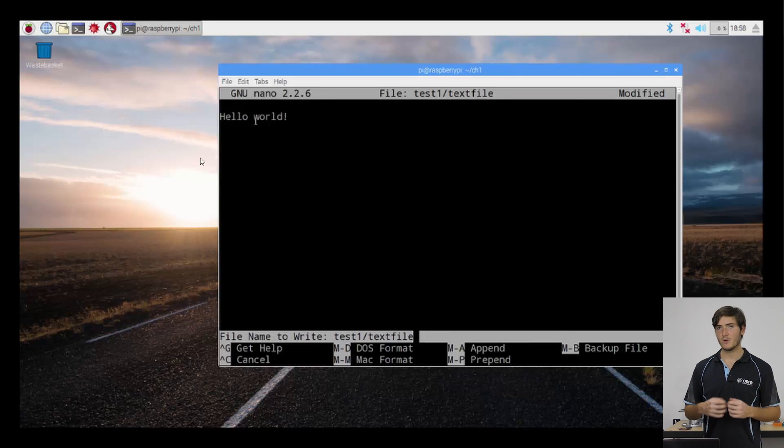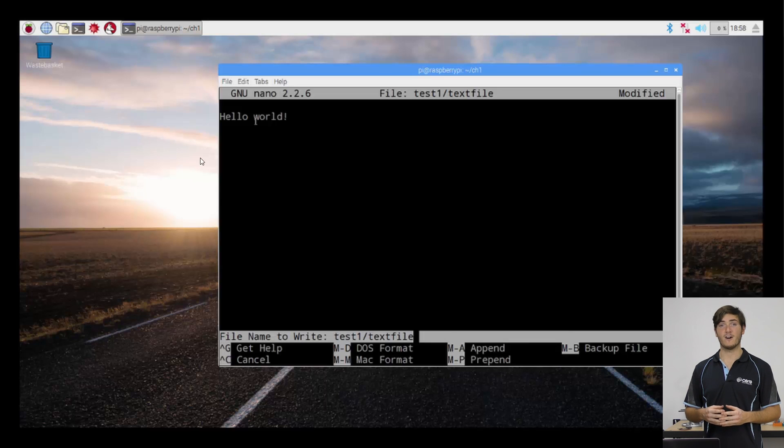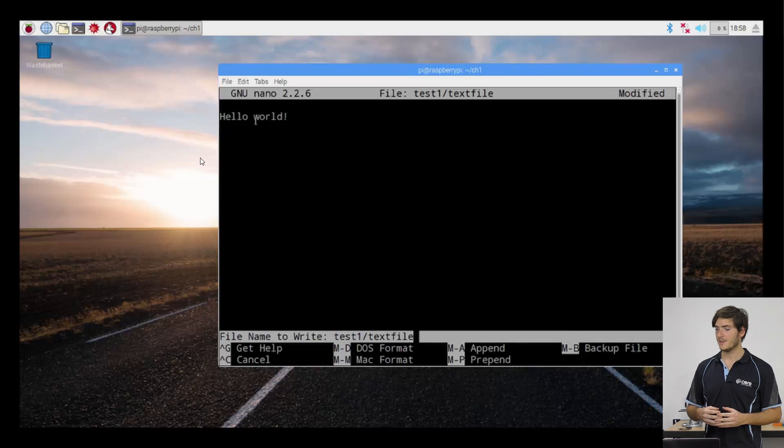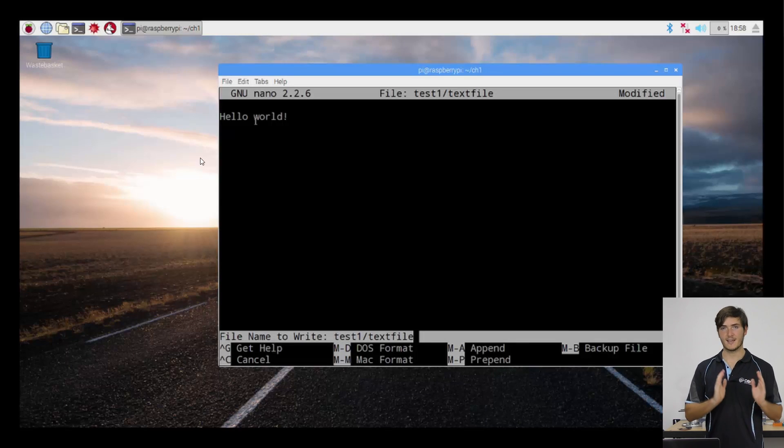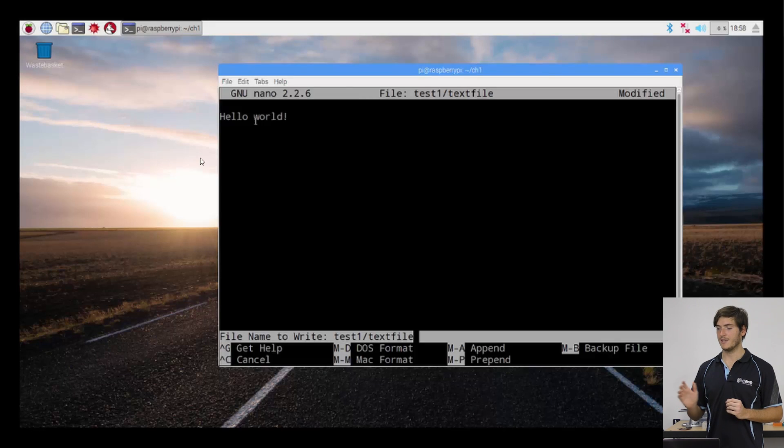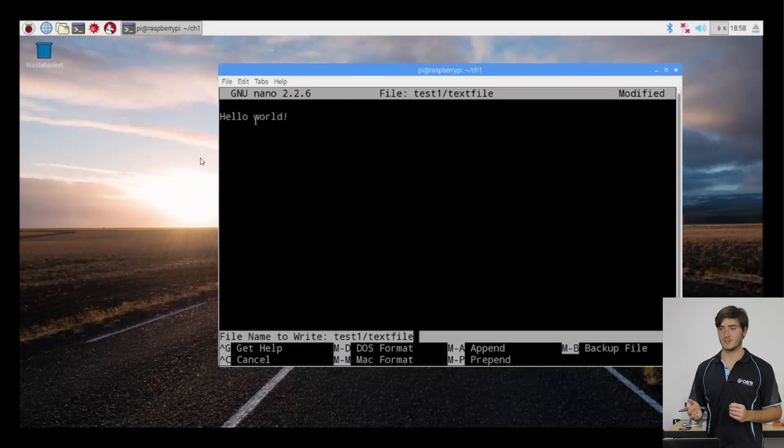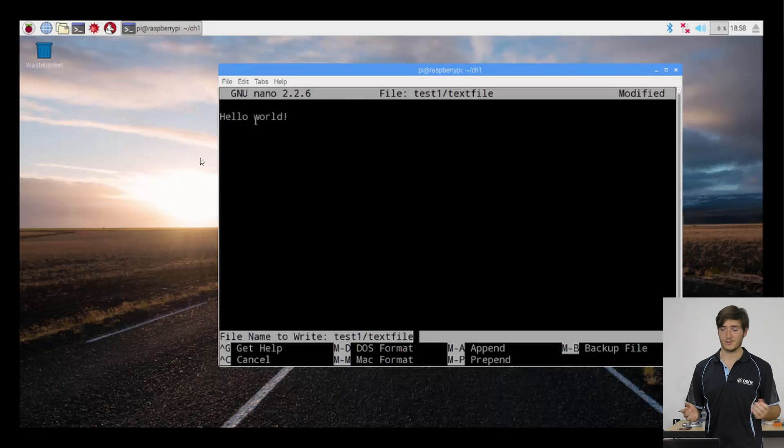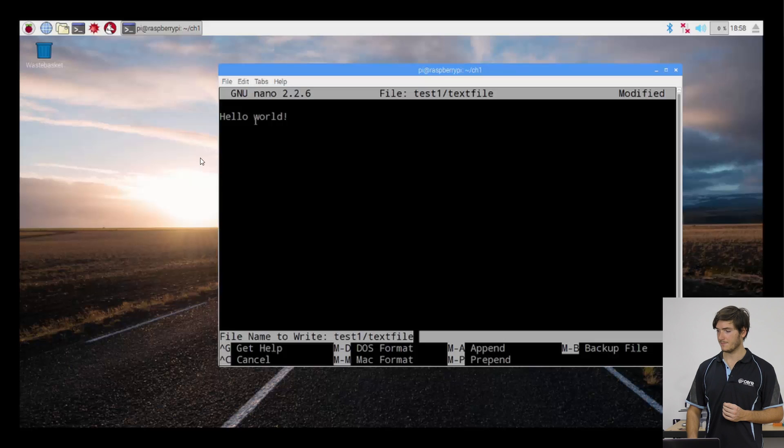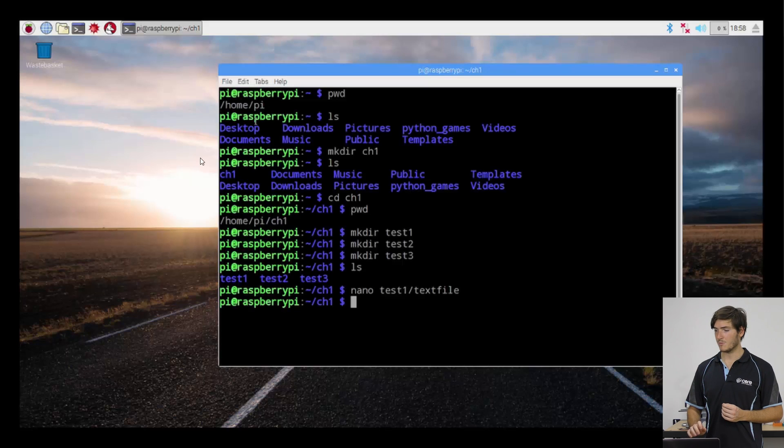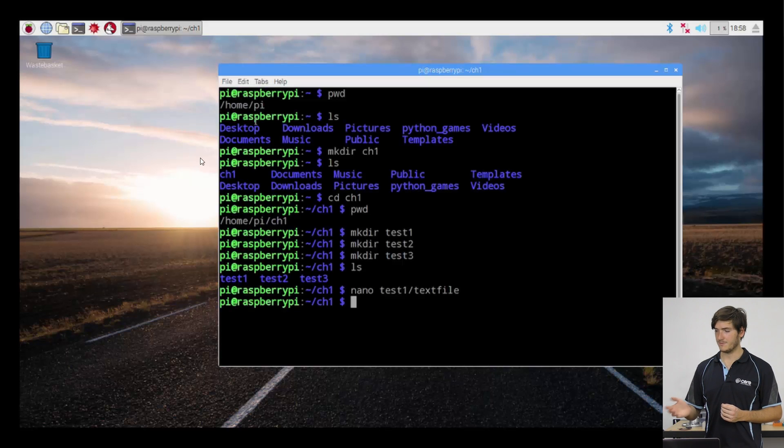And because we already entered a file name for this text file, it's already populated test one slash text file into the file name to write. And because that's what I want to call it, I'm just going to strike enter. And when we do that, we're dropped back into the shell.